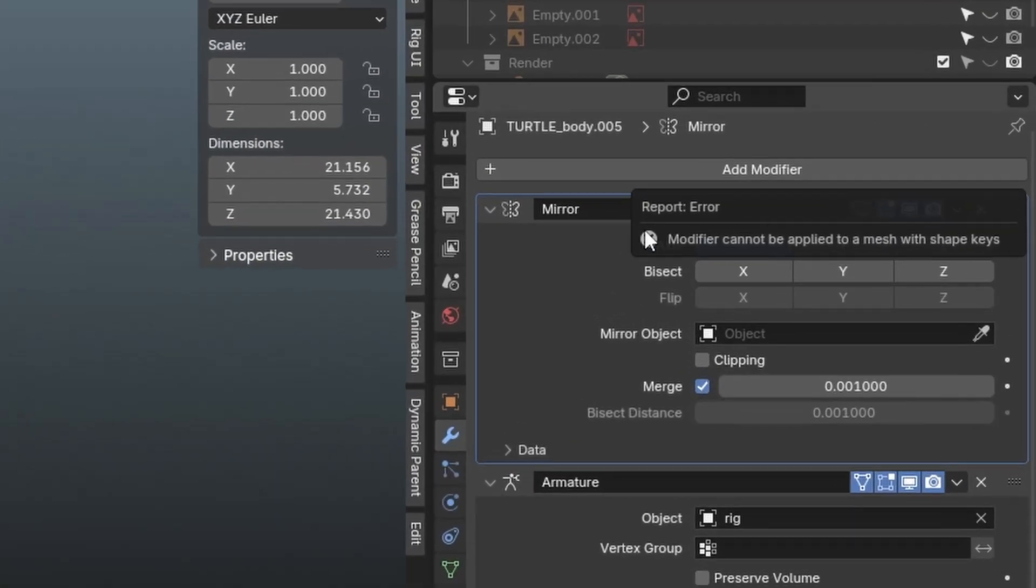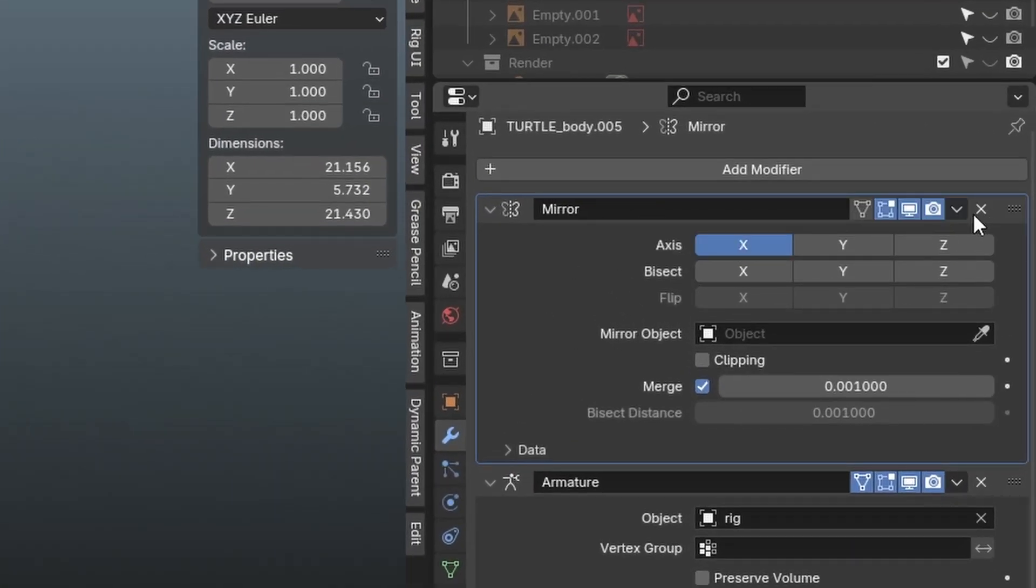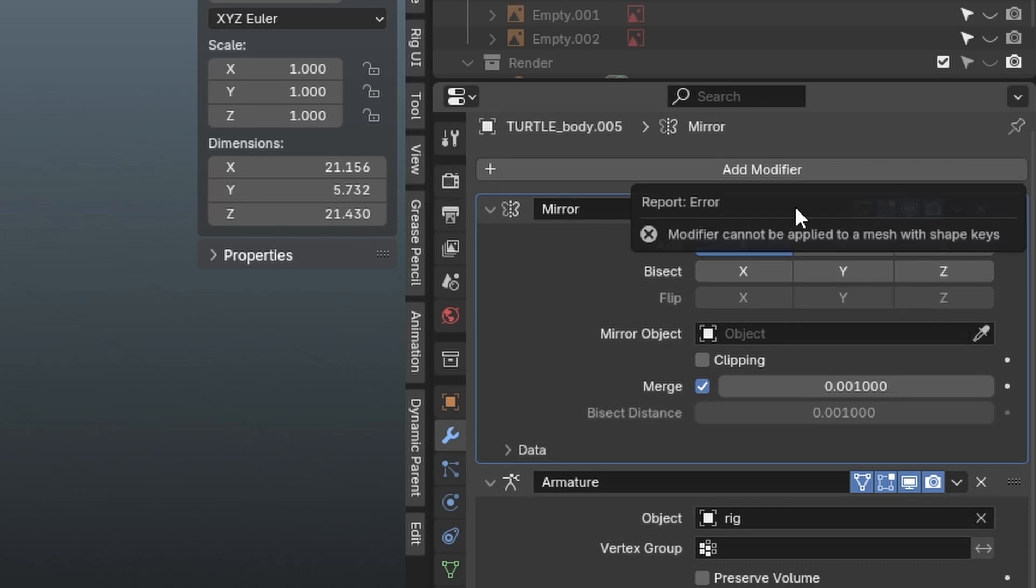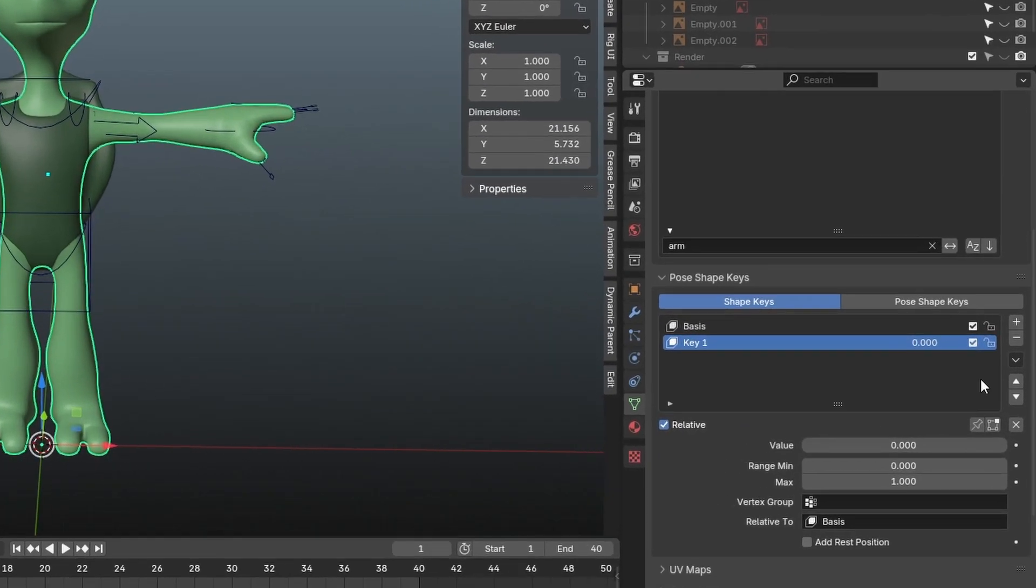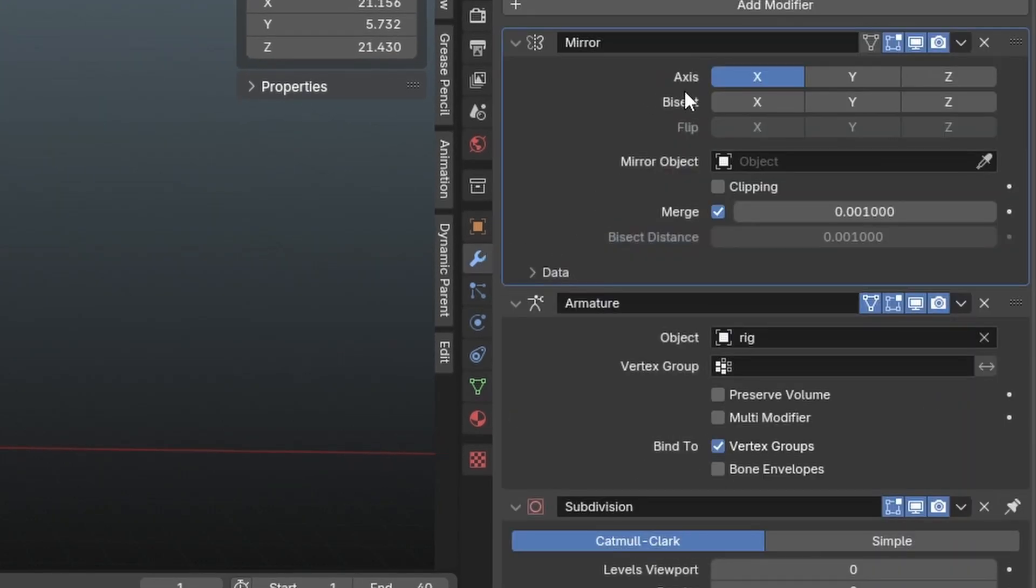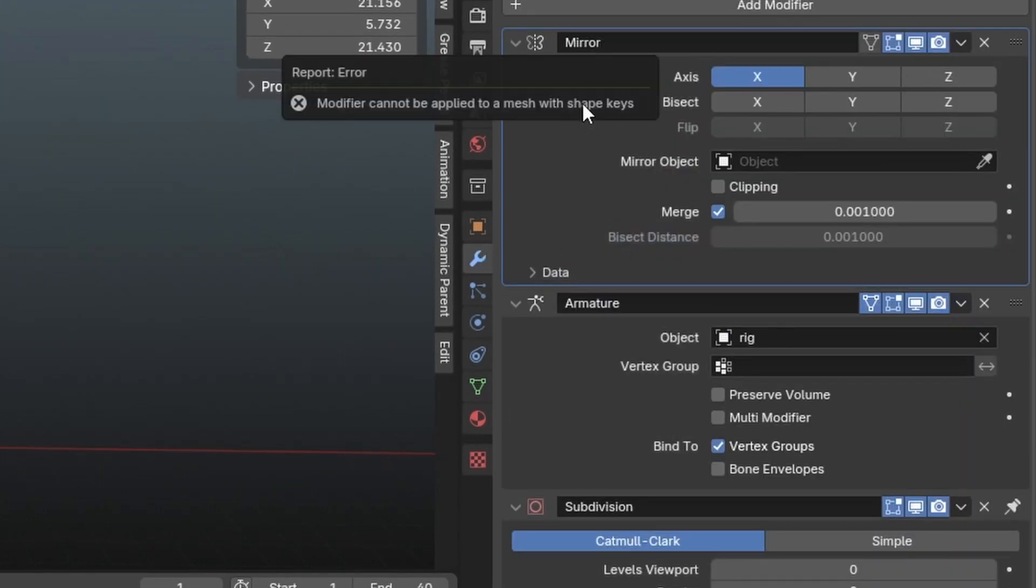However, it's important to note that you can only apply modifiers if your mesh doesn't have any shape keys on it. If there are any shape keys, you will not be able to apply your mirror modifier, or any modifier for that matter.